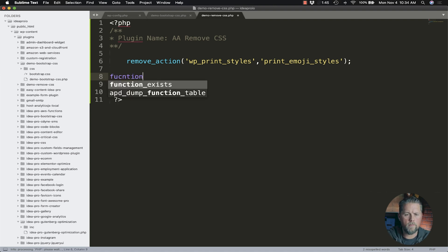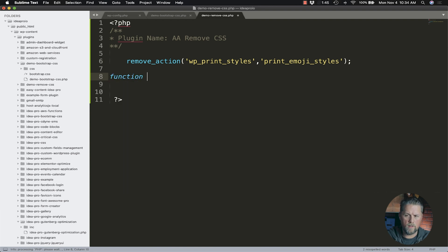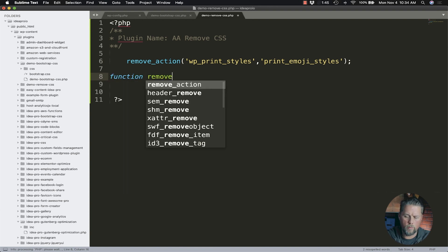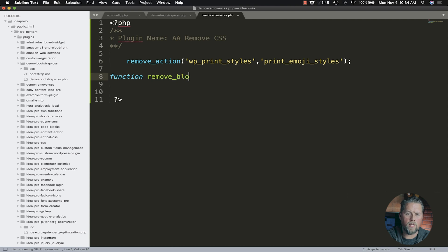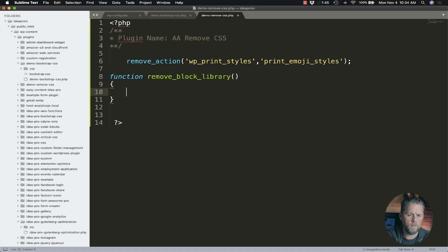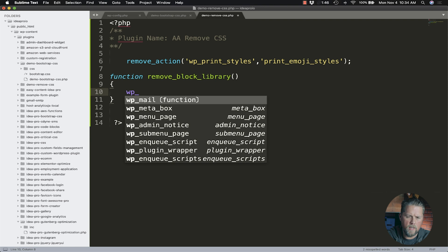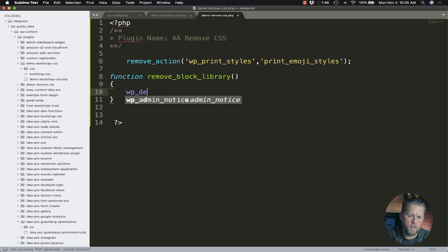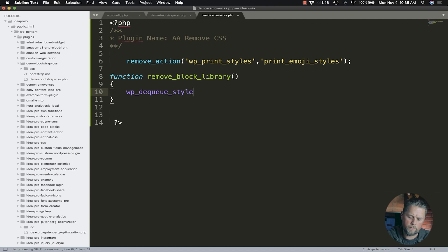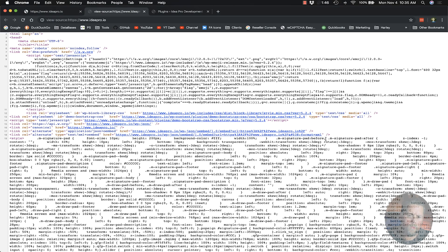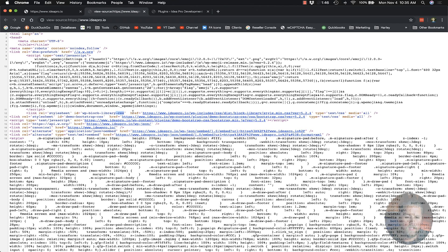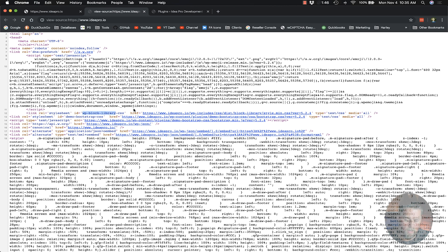So here we're going to do a function called remove_block_library. In here, we're going to do wp_dequeue_style. What we want to look for is the ID of this CSS file. As I said before, WordPress automatically adds the hyphen CSS to the slug you've chosen. So we want everything except that hyphen CSS, which is wp-block-library. We want to put that in there.